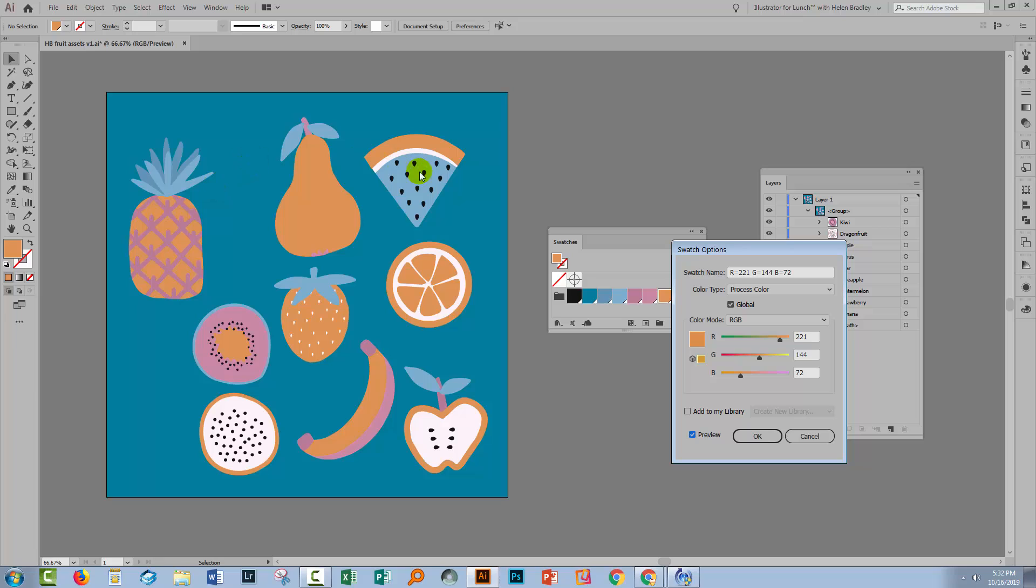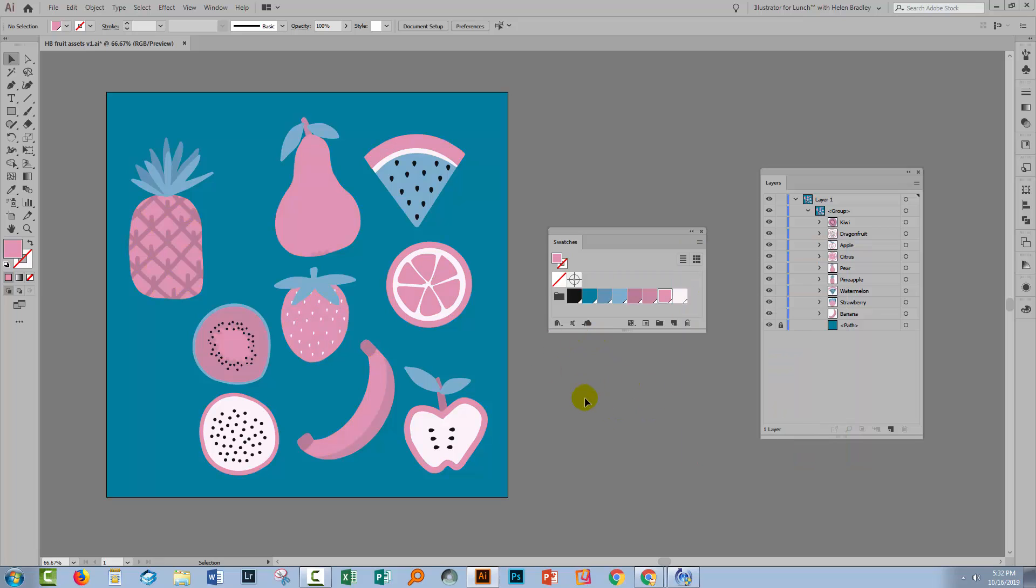You can see now that everywhere where that pink was used in the image, it's now being recolored appropriately. So when you trace images in Illustrator, you might find that with a simple line art like this you end up with multiple swatches, and so you can merge them.